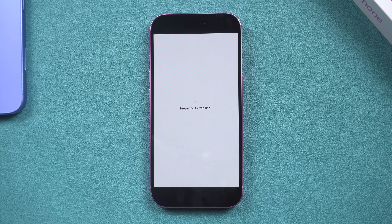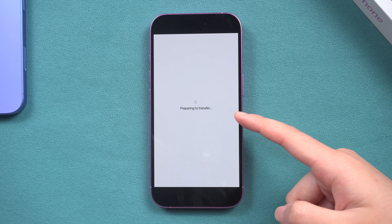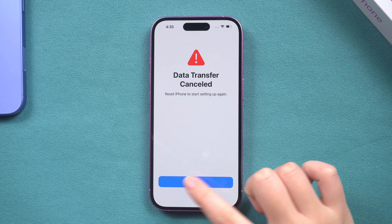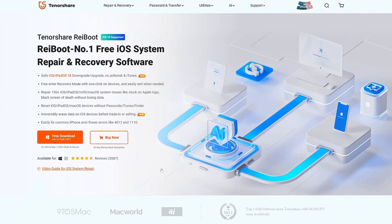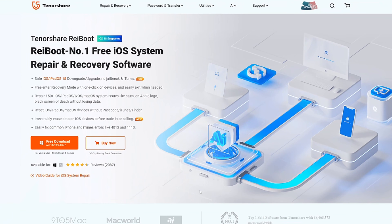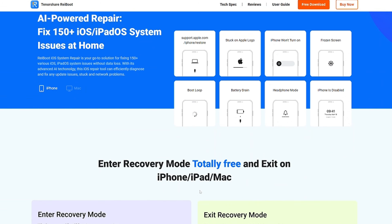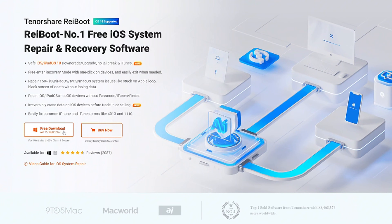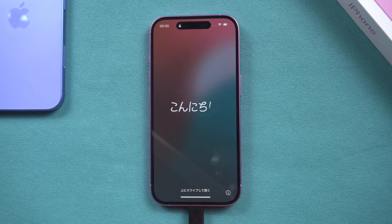Method two: use Tenorshare ReiBoot to deeply repair your phone. If after a forced restart your phone doesn't return to the initial page but remains stuck in transmission, that could be an iOS system issue. I recommend you use Tenorshare ReiBoot, a professional phone repair software that can effectively solve 150+ phone problems. Click the link in the description to download and install Tenorshare ReiBoot, then connect your iPhone to your computer using a USB cable.